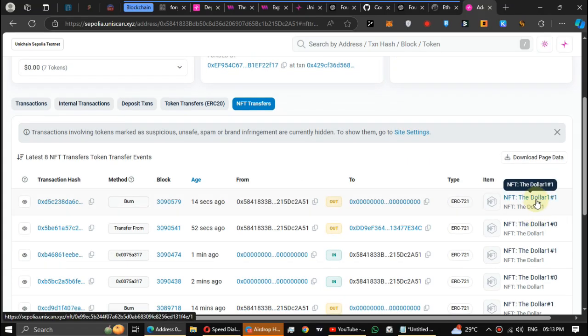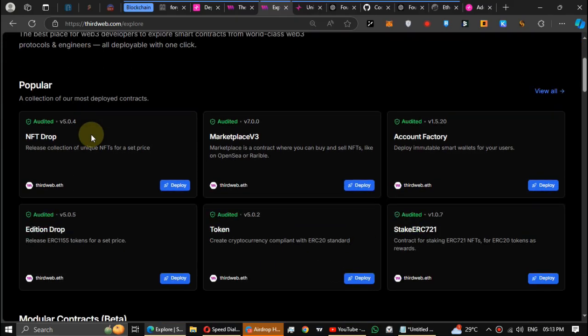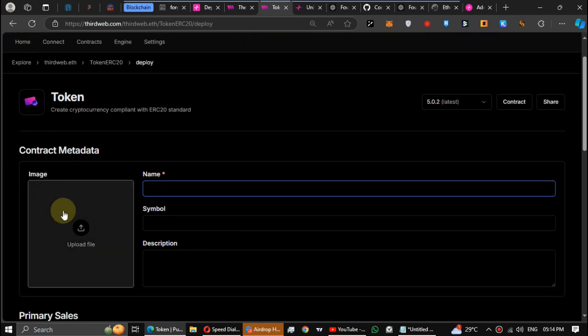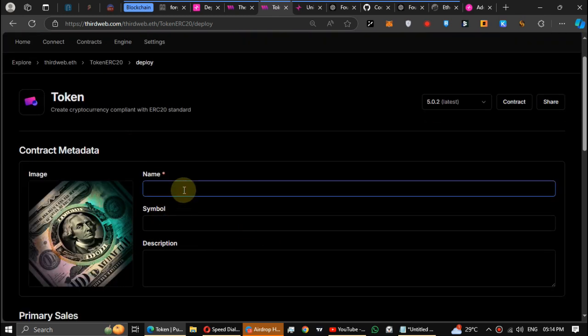You can check this all transaction on Uniscan explorer. Search your address and head to NFT transfers. If you did all the steps correctly you can see it from here. Also guys, you can mint tokens and contracts using ThirdWeb without coding. You can try these both options. If you use the ThirdWeb, try all the features.